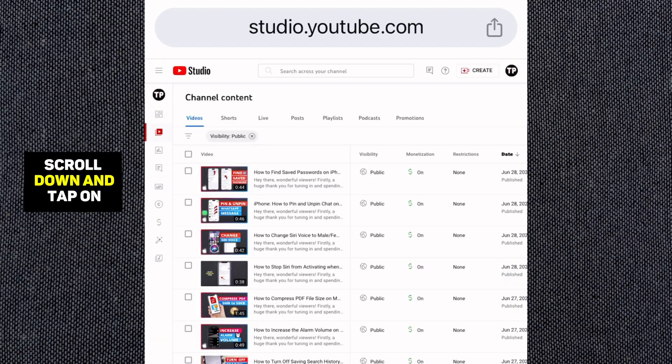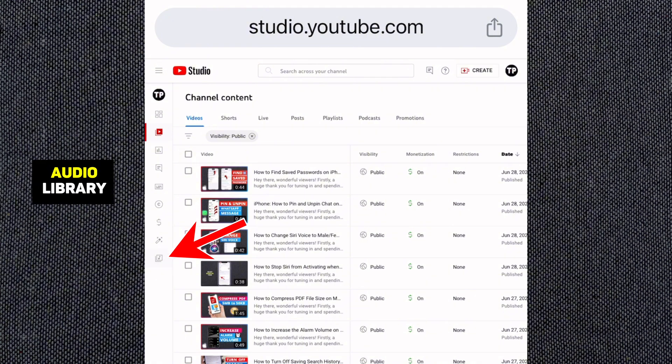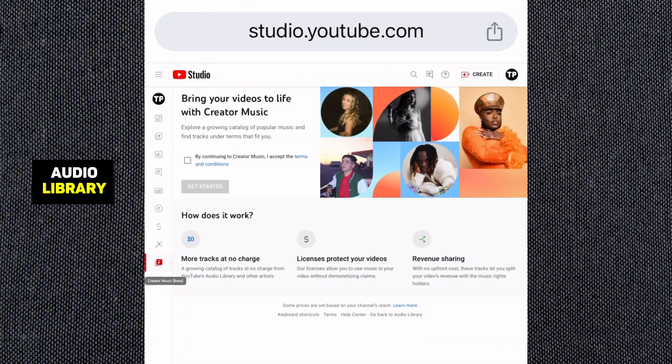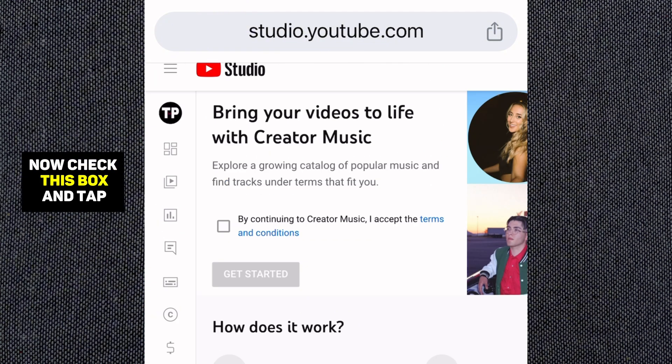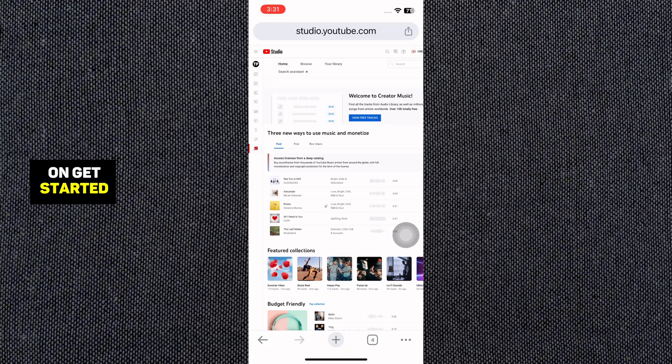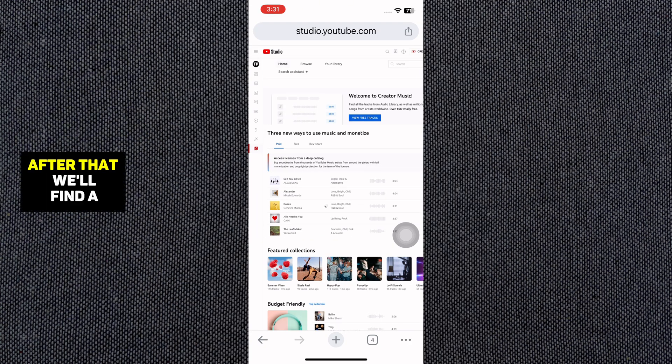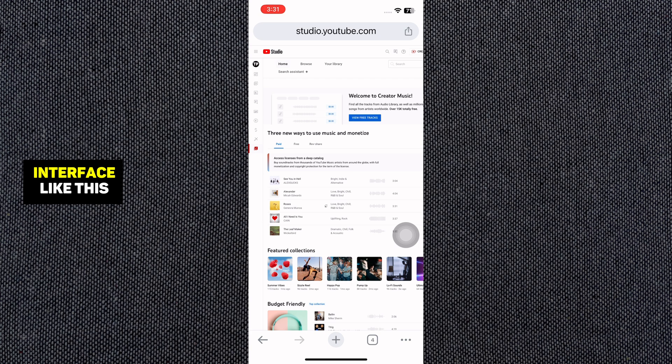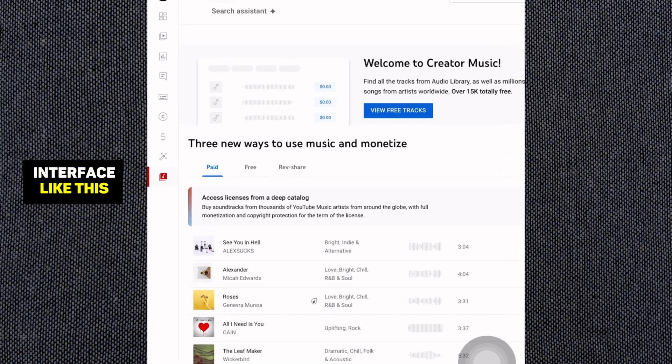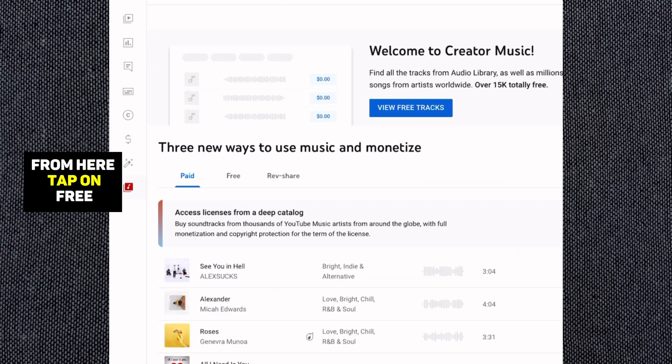Then in the left menu bar, scroll down and tap on Audio Library. Now check this box and tap on Get Started. After that, you'll find an interface like this. From here, tap on Free.